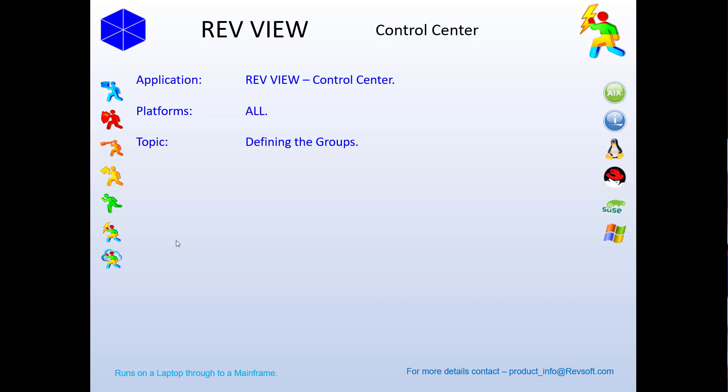Hi there, this is John from RedSoft. In this video, we'll be showing you how to define the groups and servers or devices that appear in the server and device center in the RevView control center.